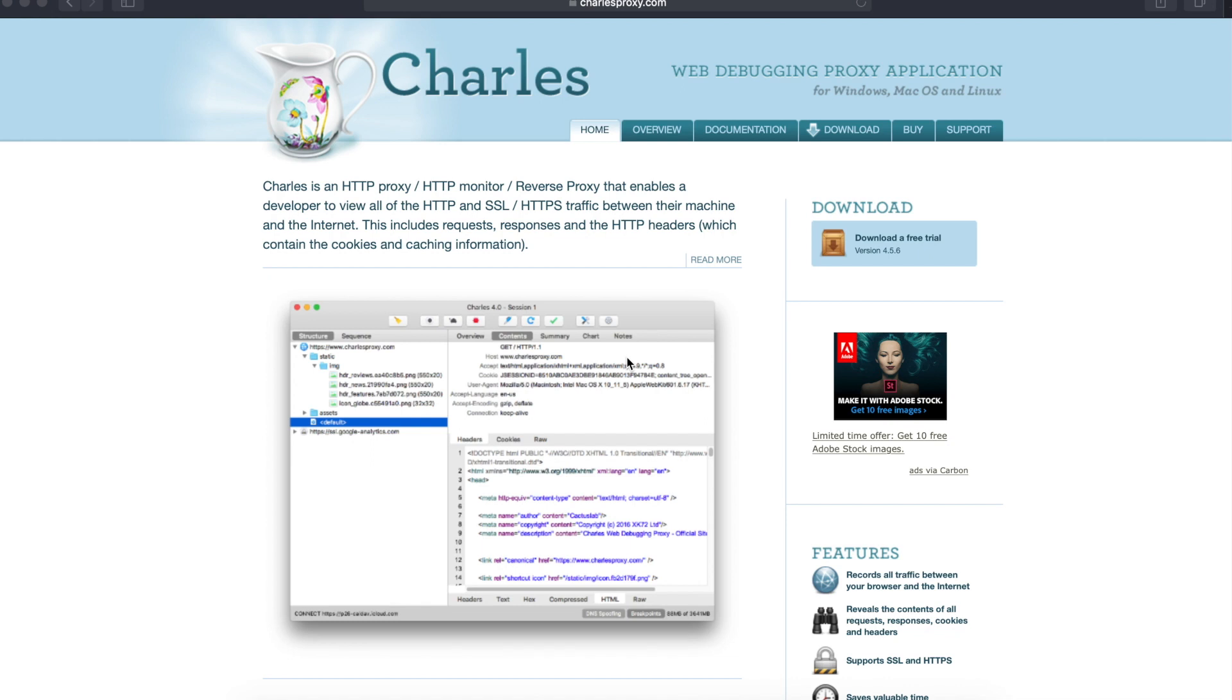Hey guys, welcome to iLand. Today we're going to discuss Charles Proxy. I'm sure after watching this video you'll be able to know the complete details of what Charles proxy is all about, what we need it for, how to view HTTP traffic, and how to set up Charles proxy on Mac for Android.